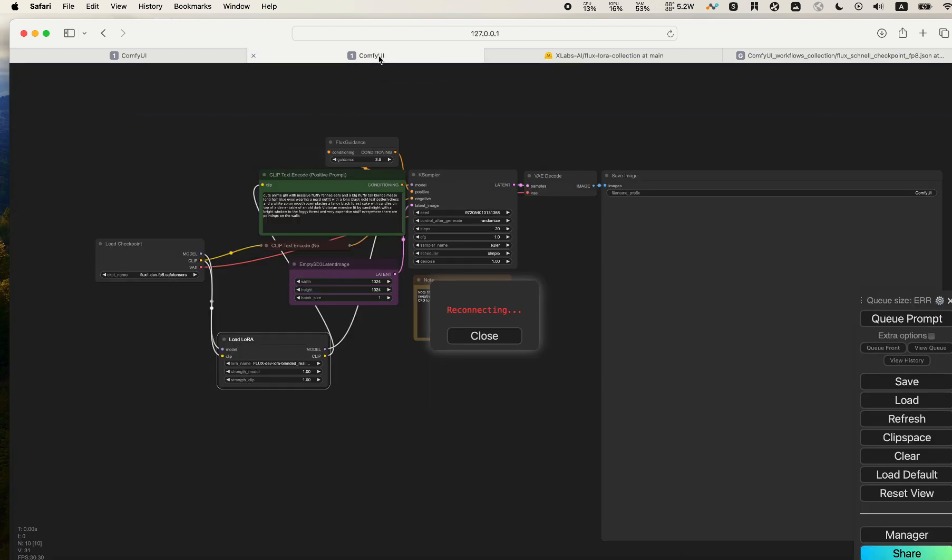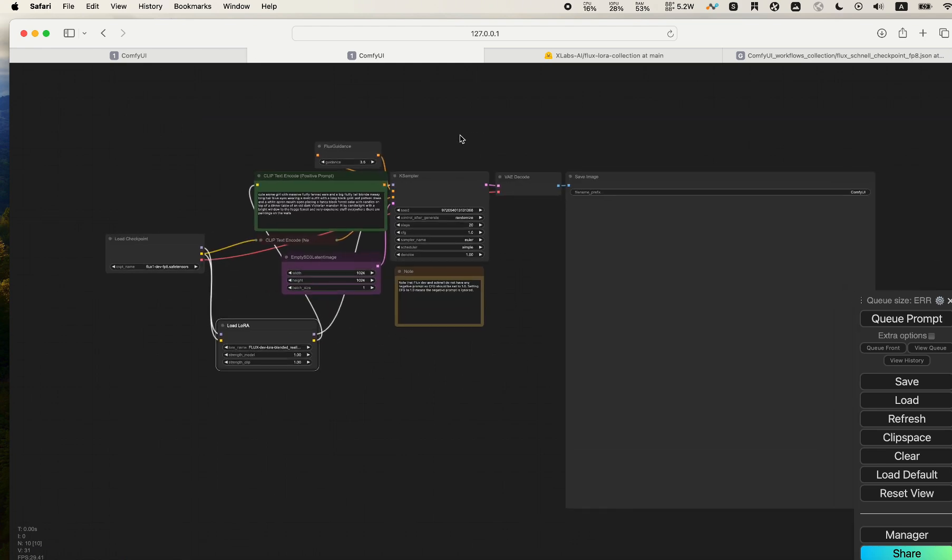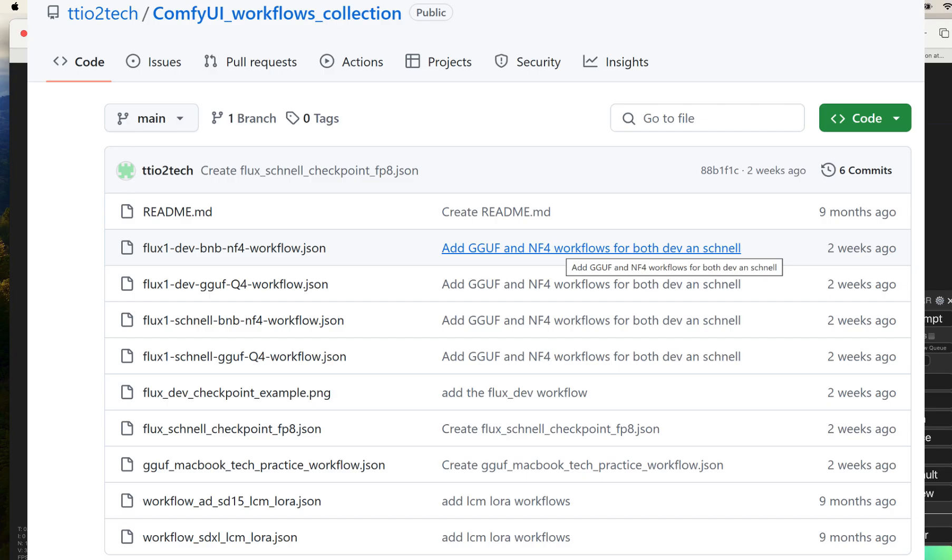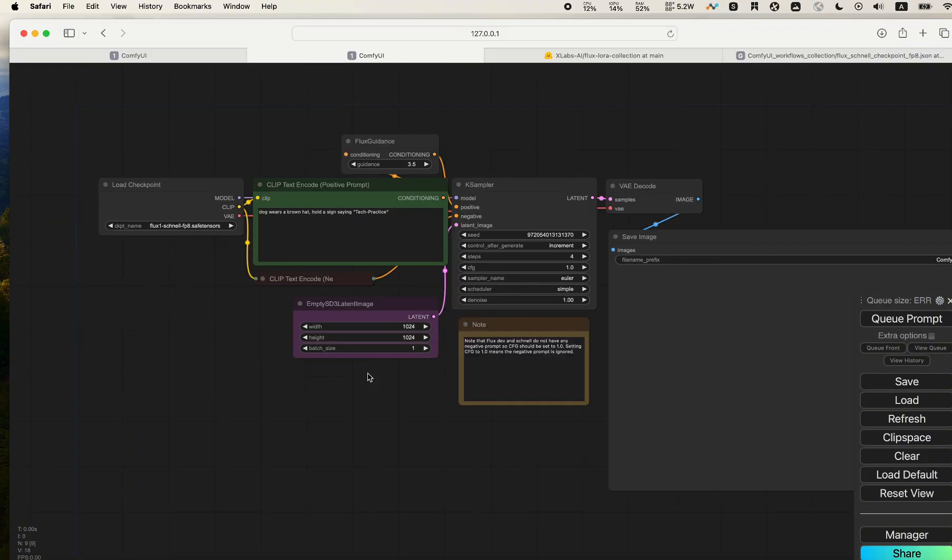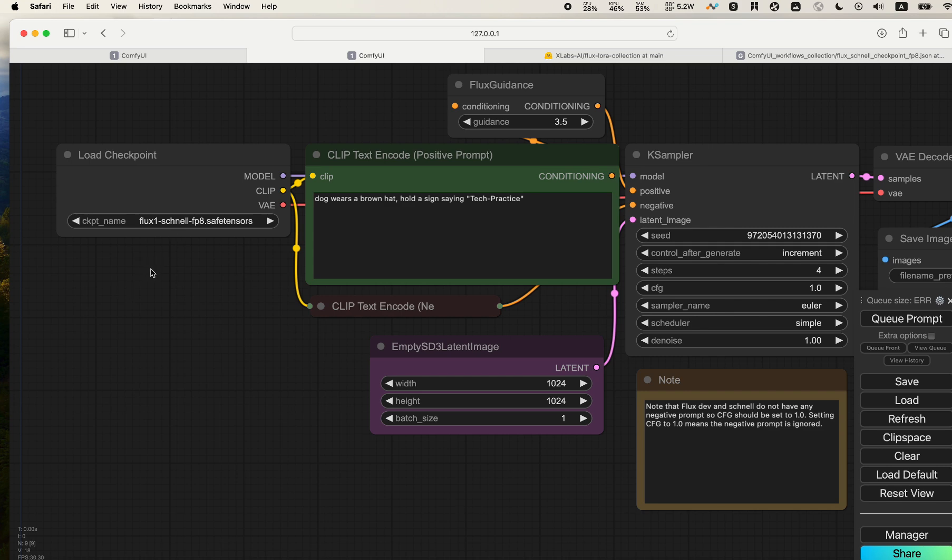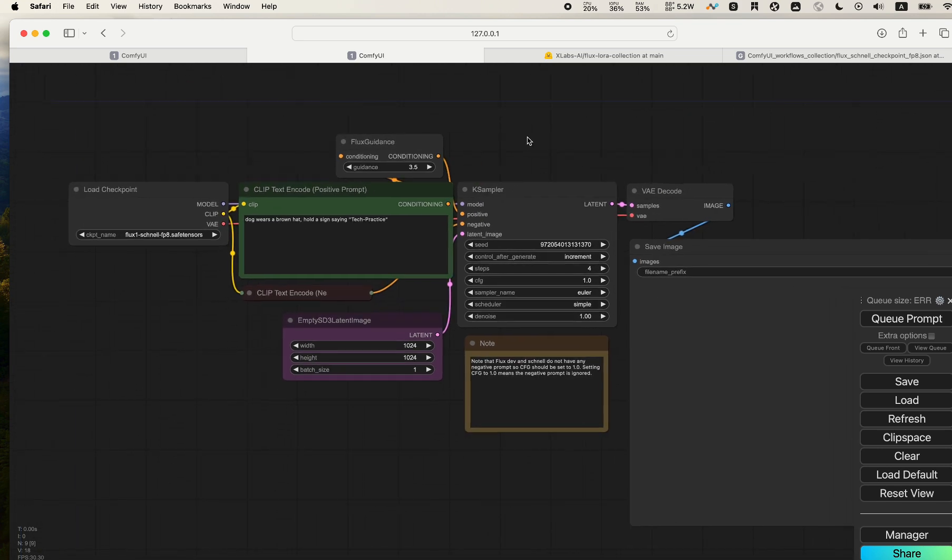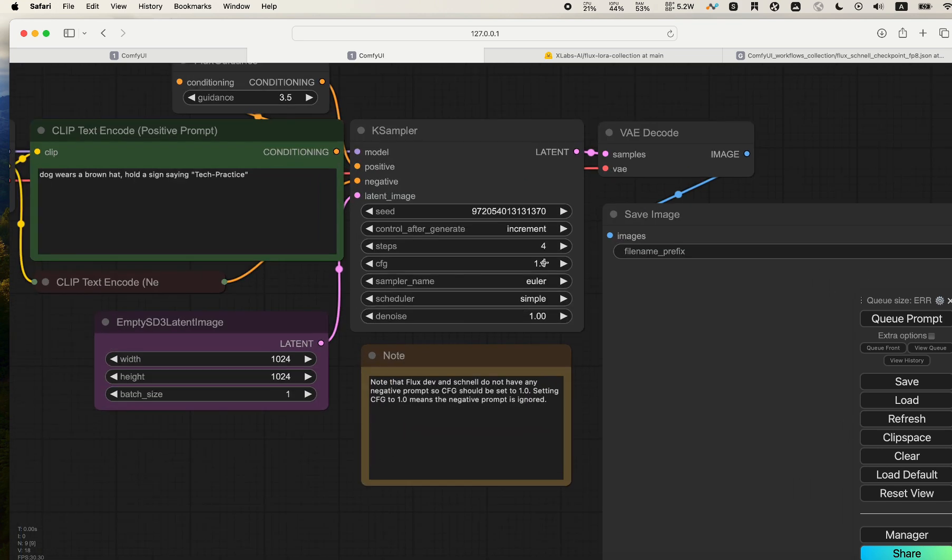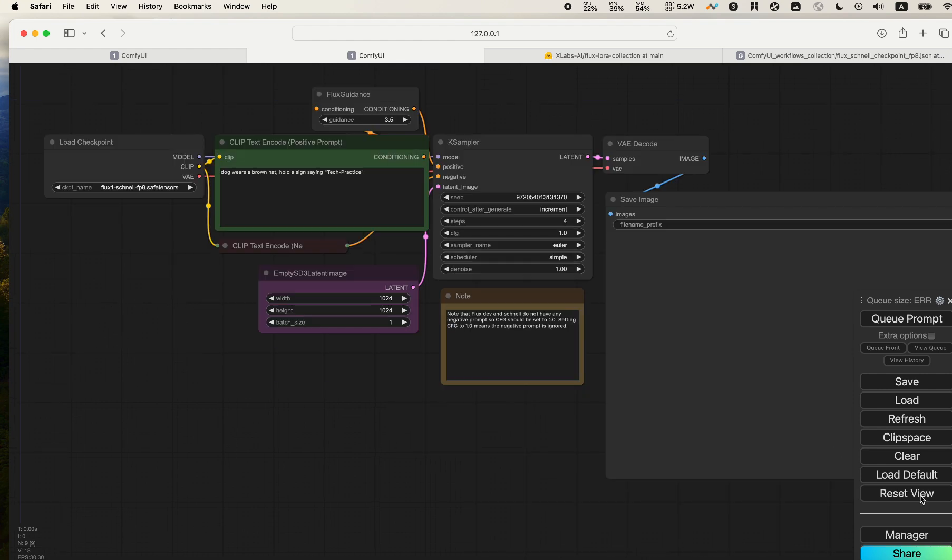Let's go back to our ComfyUI web interface. Let's drag the file we downloaded onto it, and you can see that we have the Flux Schnell. It requires four steps, and we also have the manager in place here.